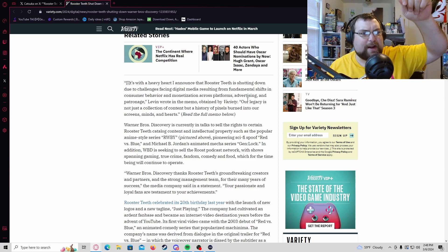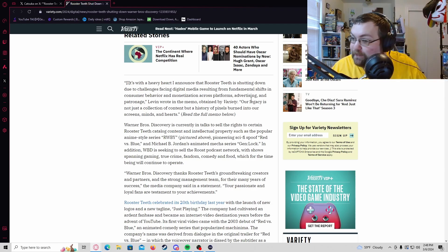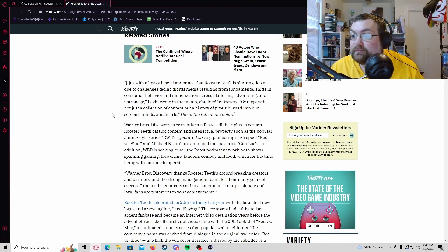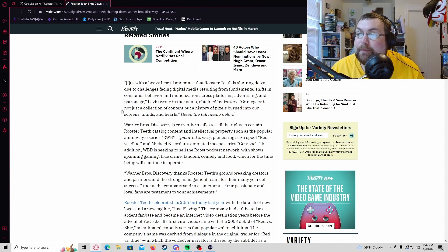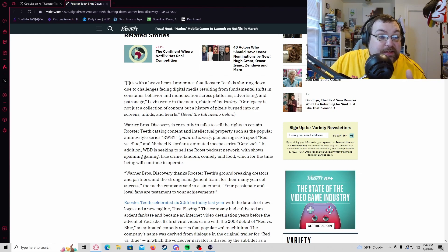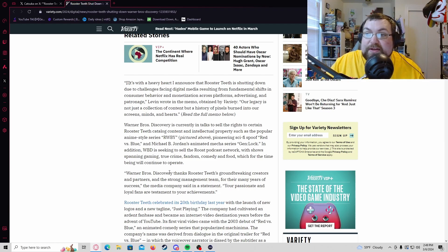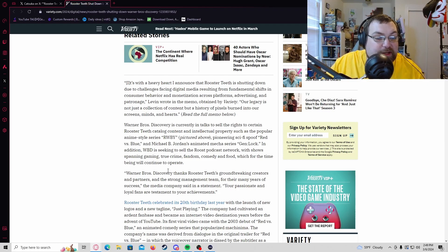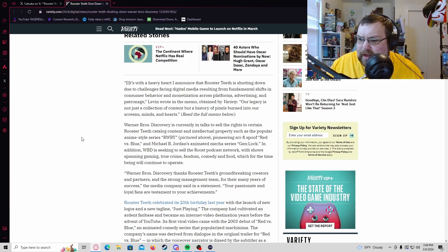Levin wrote in the memo obtained by Variety - I'm curious how they got that, probably someone was like 'hey I need some extra money, here have some scoop.' The legacy is not just a collection of content but a history of pixels burned into our screens, minds, and hearts. I think this is everything if I had to take a guess. There's probably no more YouTube on here, no more anything like that.